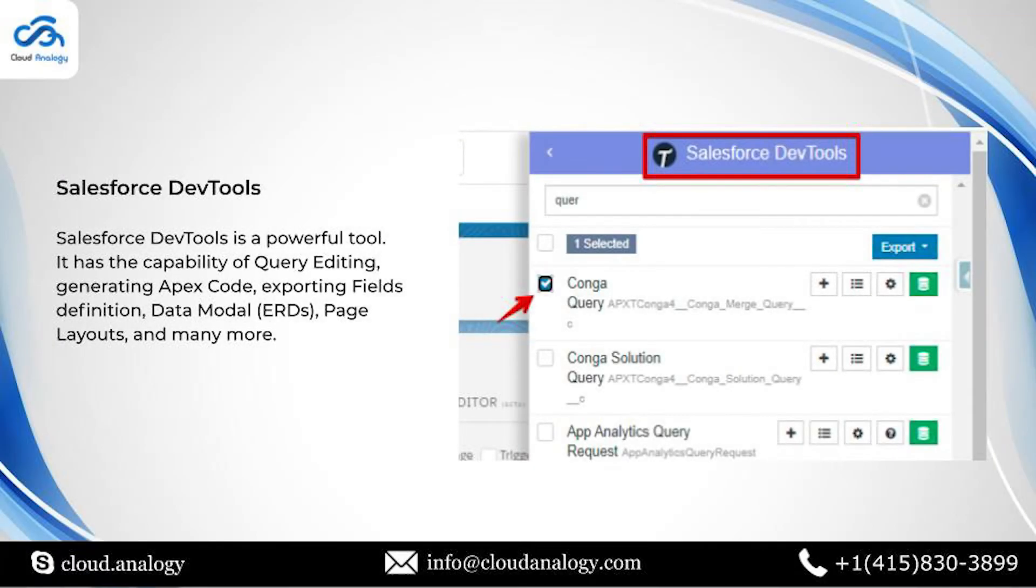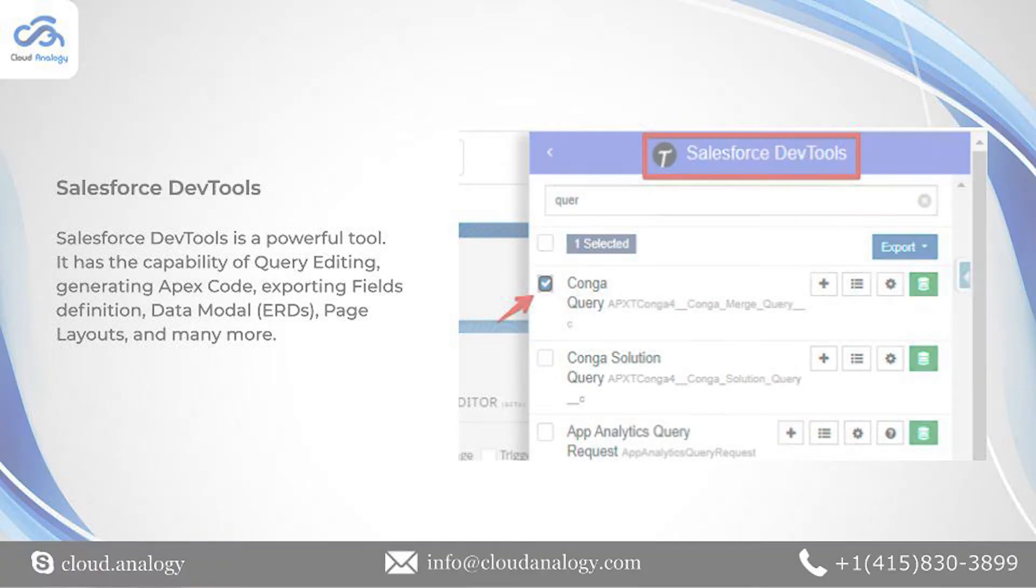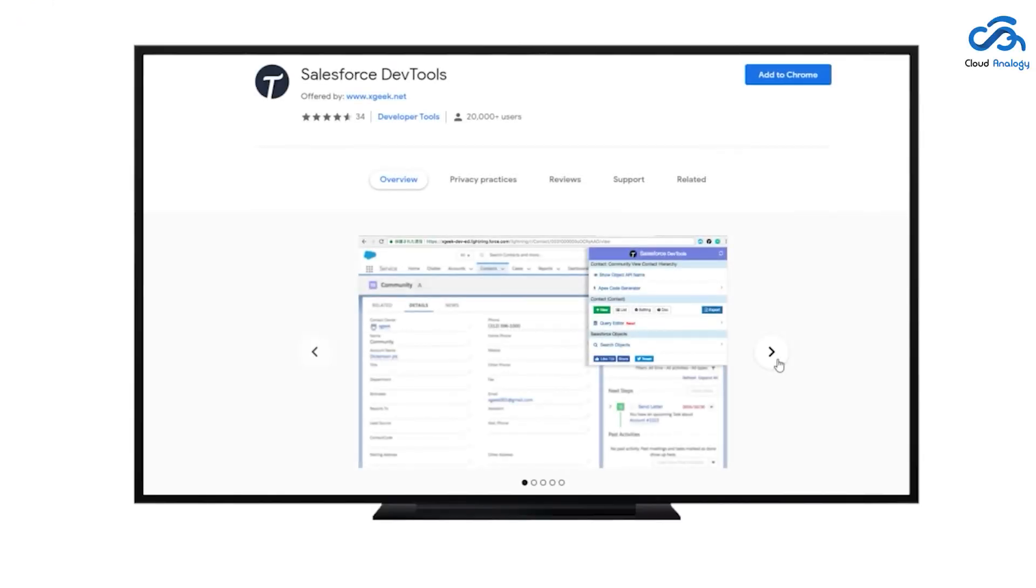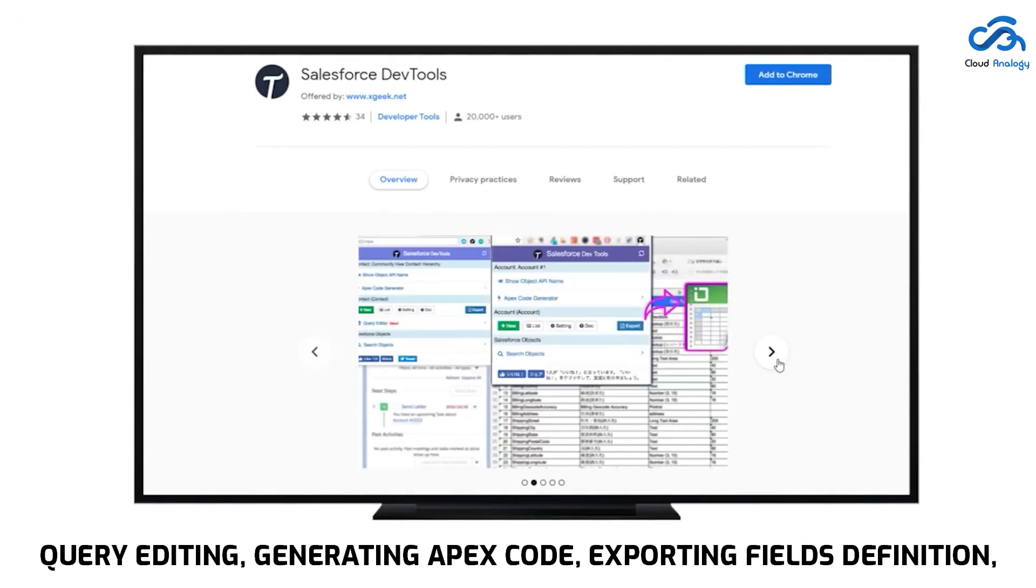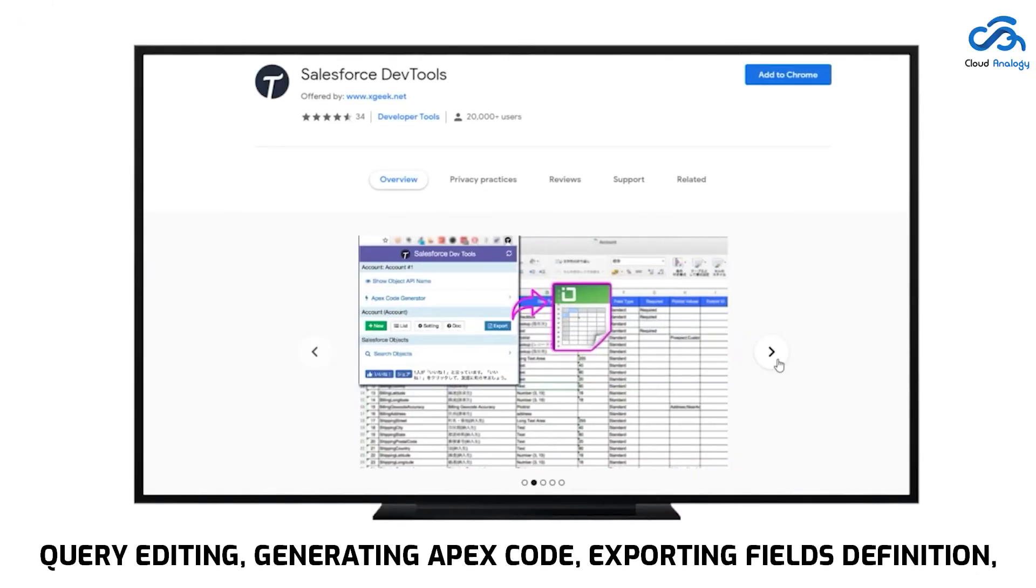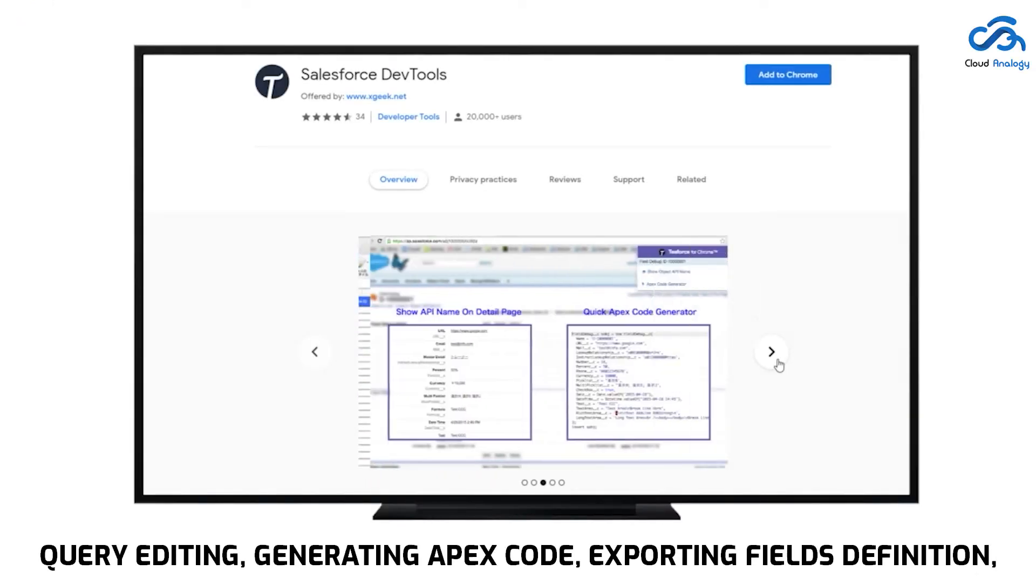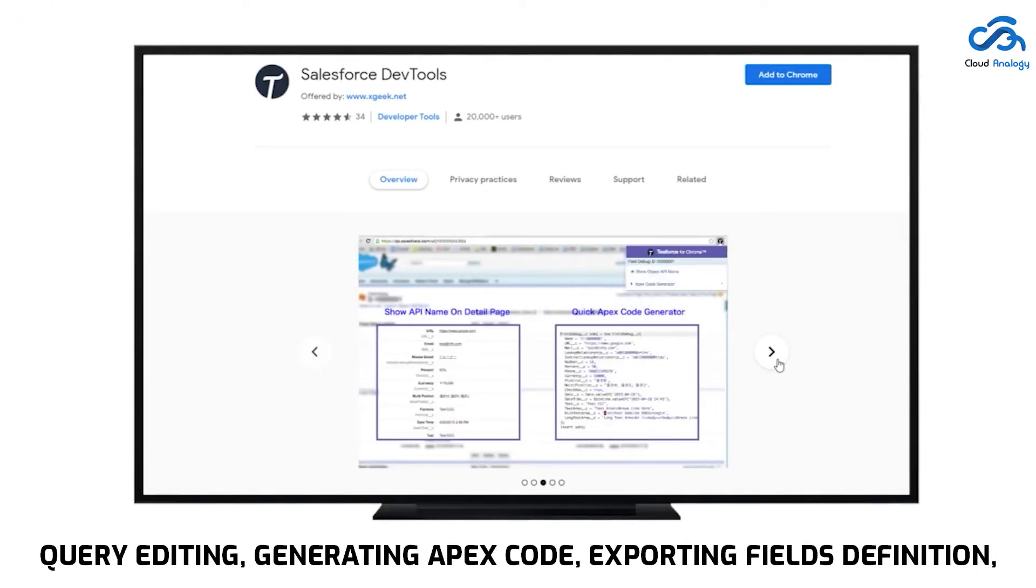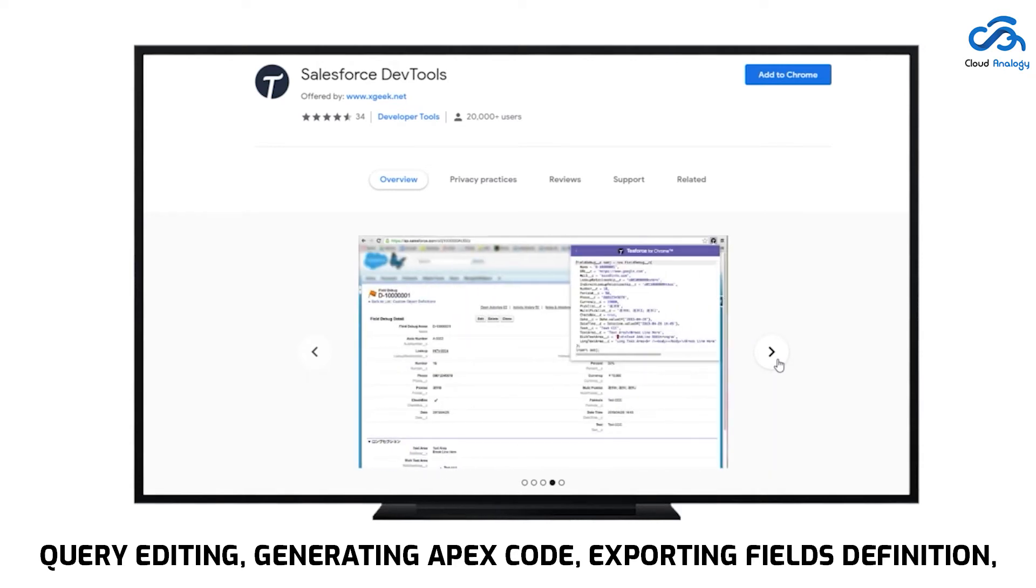Next comes the Salesforce Dev Tools, a powerful tool with the capability of query editing, generating Apex code, exporting fields definition, data model, page layouts, and many more.